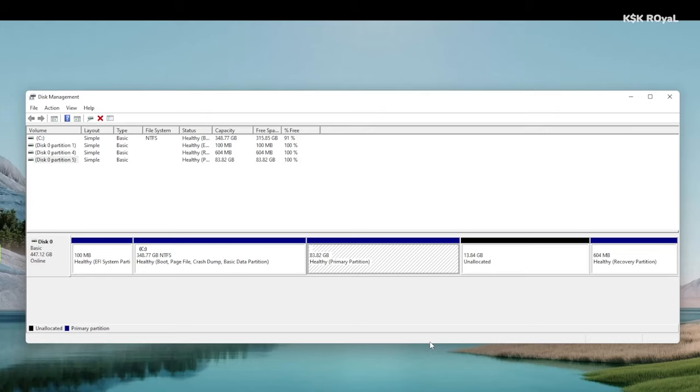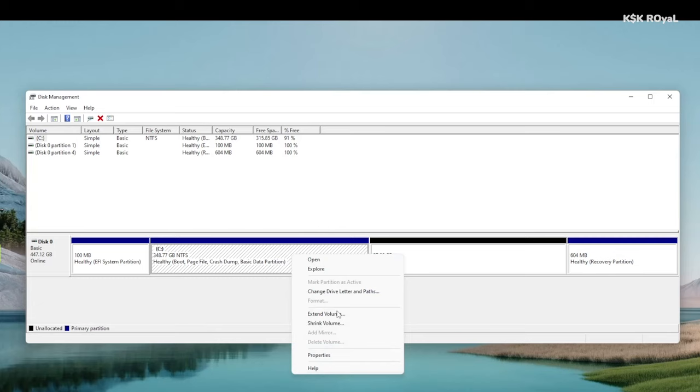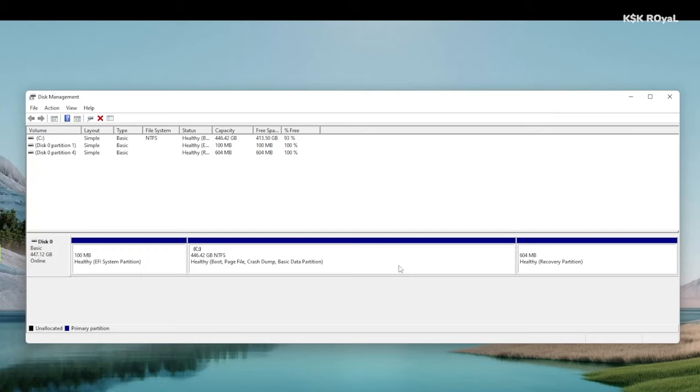Once it's deleted, you can see an unallocated free space. You can use this free space in a Windows OS by using an extended volume option. Lastly, we need to do one more important step to remove the Grub bootloader from the EFI partition.